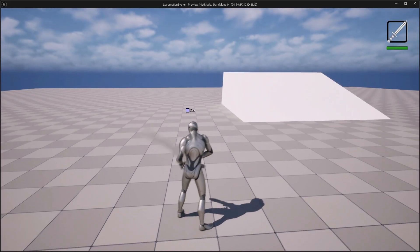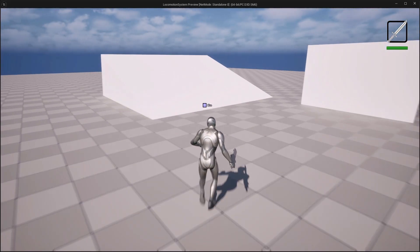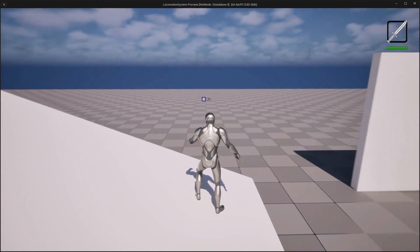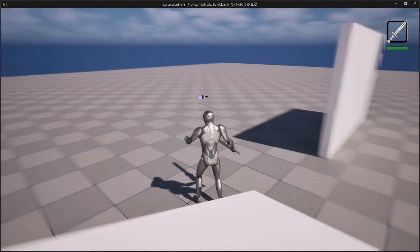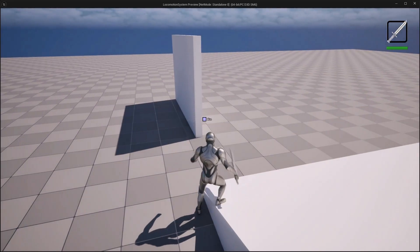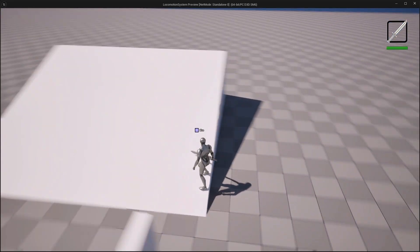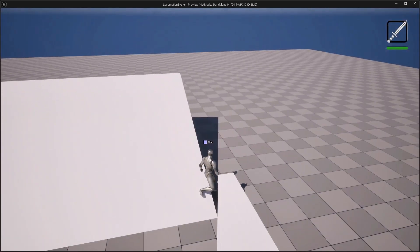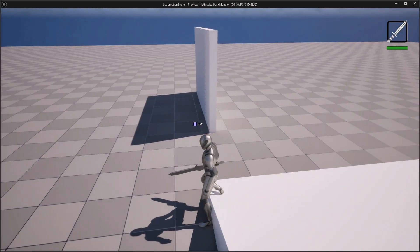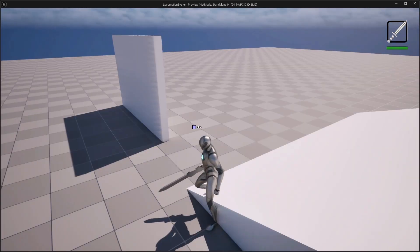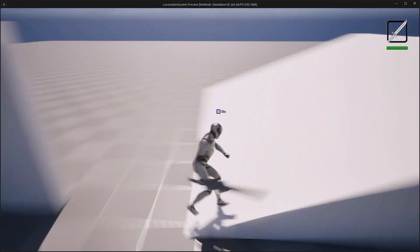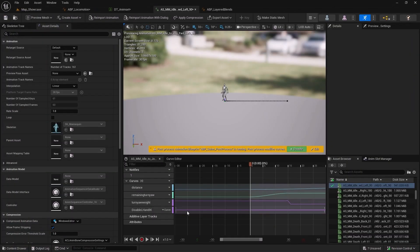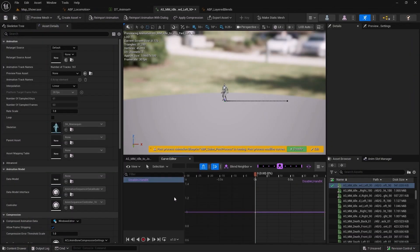We'll move on to inverse kinematics, also known as IK, using Control Rig and our own custom implementations. You will learn foot IK placements for ground motions and hand IK adjustments driven by animation curves.